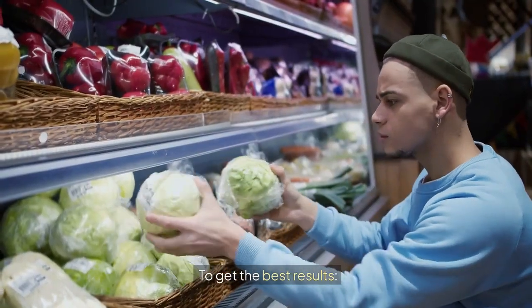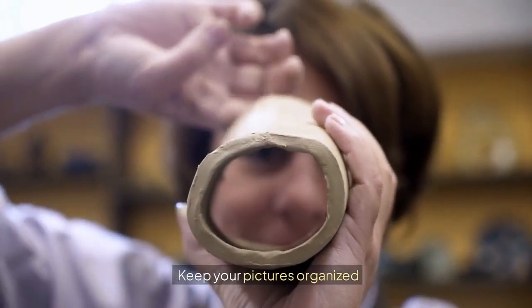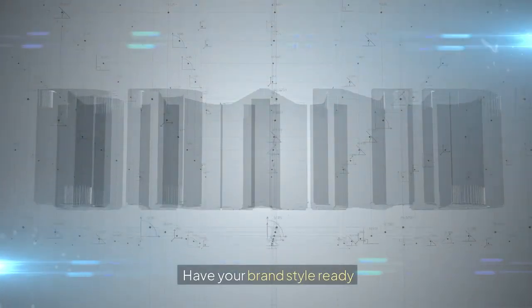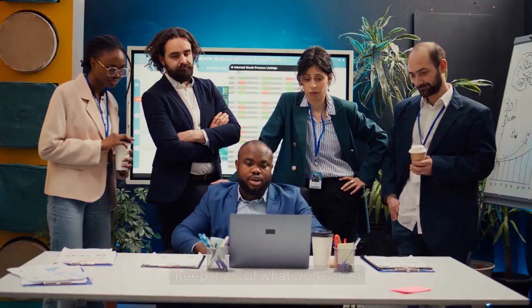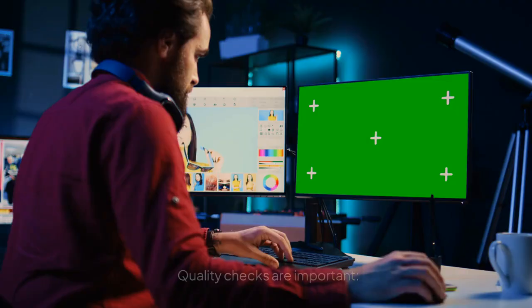To get the best results: keep your pictures organized, know what sizes you need, have your brand style ready, keep track of what works best.